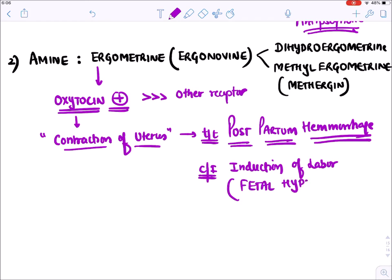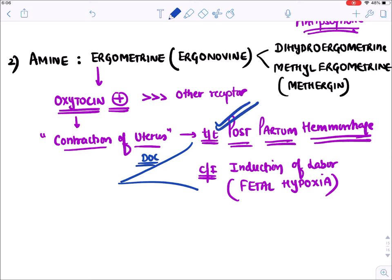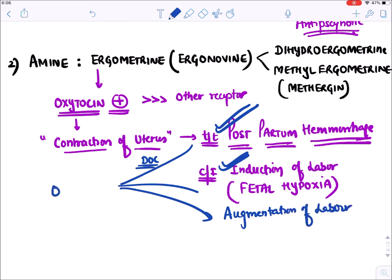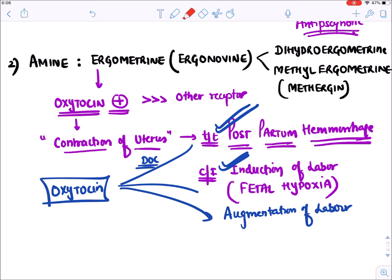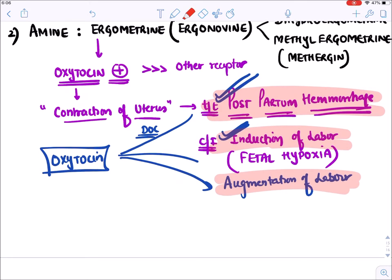They are contraindicated in induction of labour because they cause fetal hypoxia - the blood vessels become so constricted that the fetus suffers from hypoxia. The drug of choice for both postpartum hemorrhage and induction and augmentation of labour has now become just oxytocin. These ergometrine drugs were used earlier but are now superseded. Any ergot compound used for other purposes is also contraindicated in pregnancy.